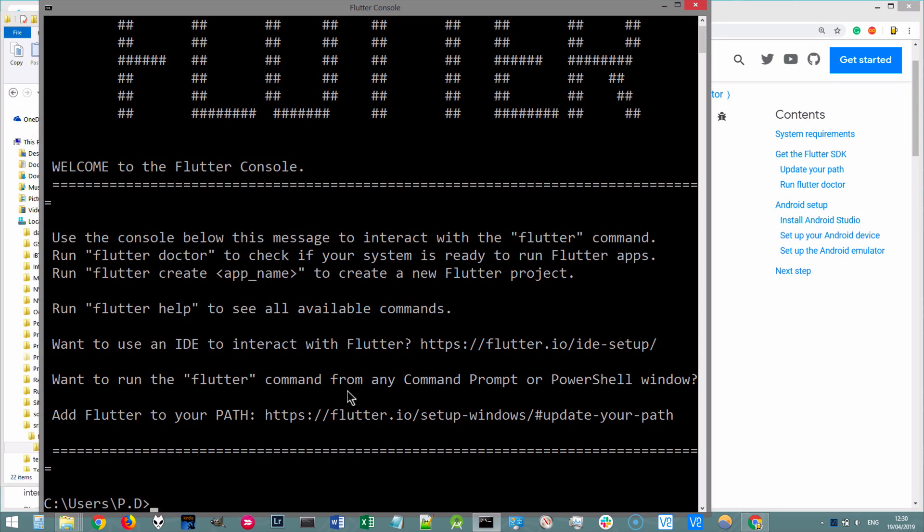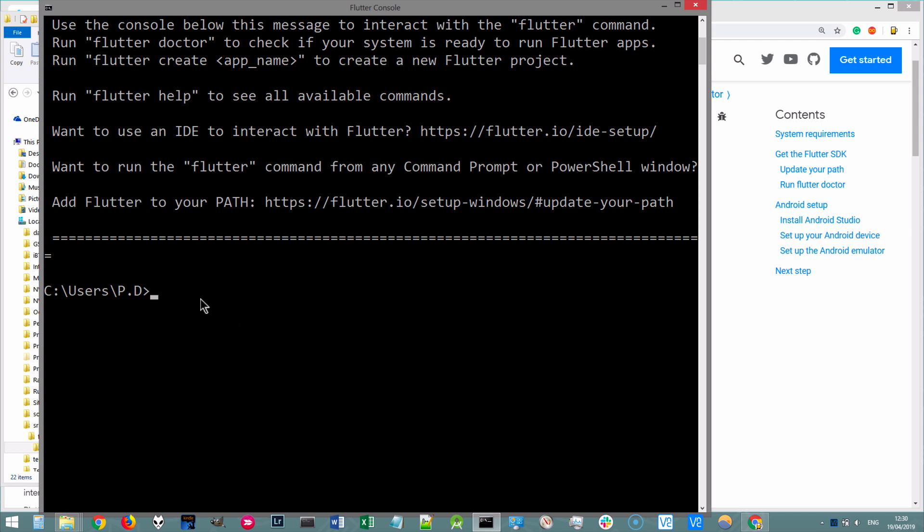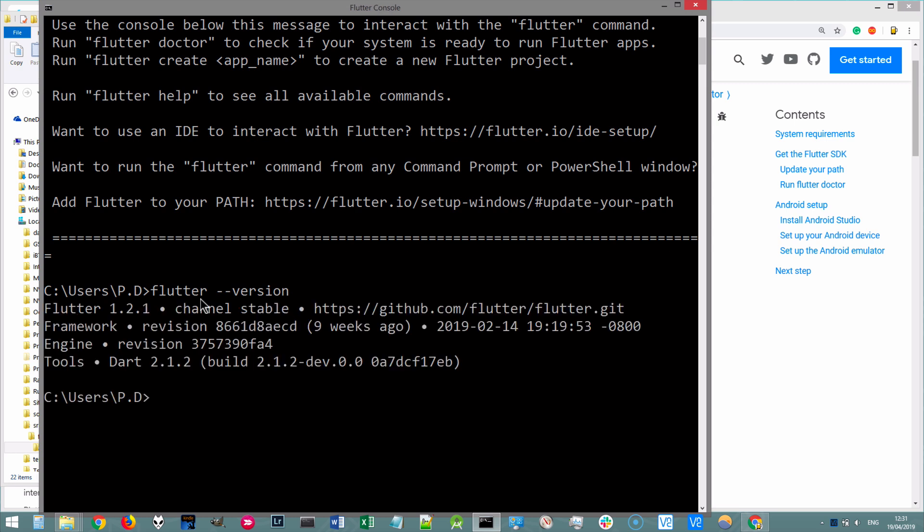And this will open up the command prompt in Windows. And you can start typing Flutter commands such as Flutter dash dash version. And it will tell you that you've got Flutter 1.2.1 currently installed on your system.